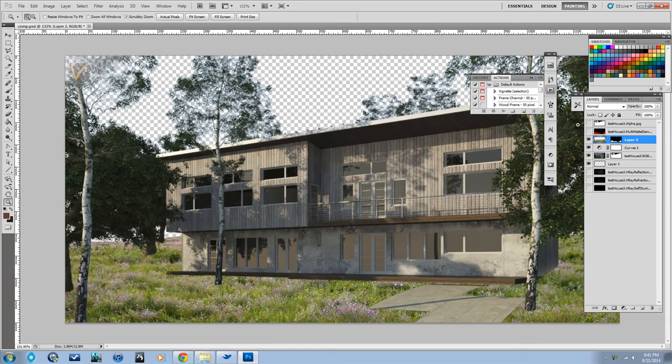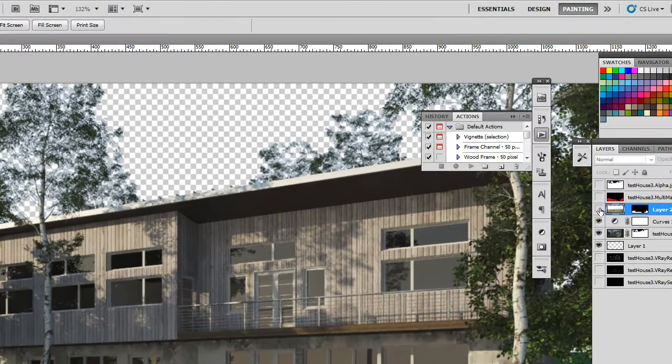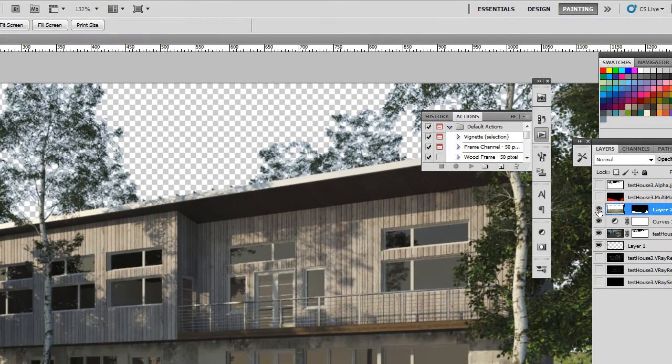All right, here we are in Photoshop and you can see I'm trying out some of the grasses I've found.